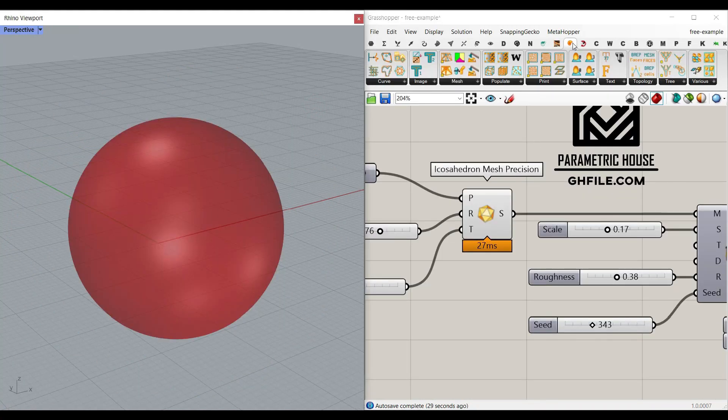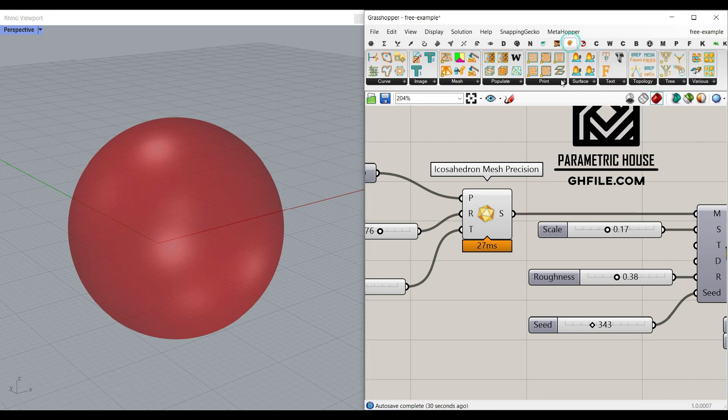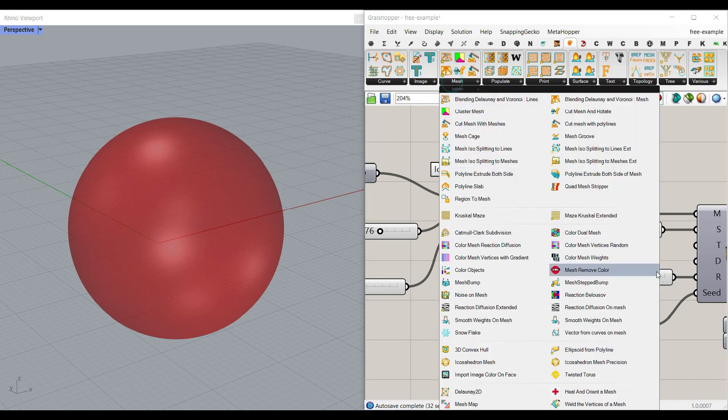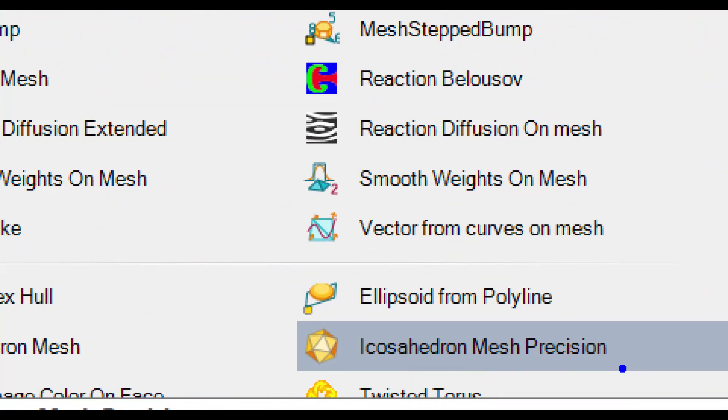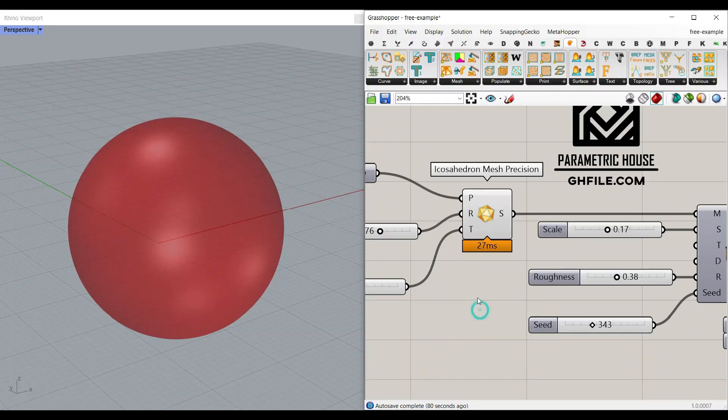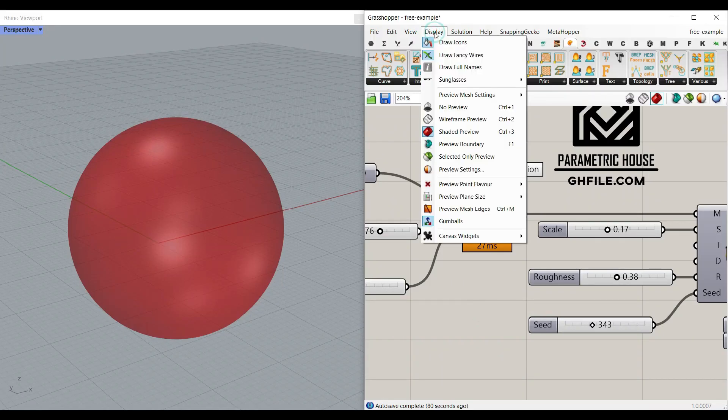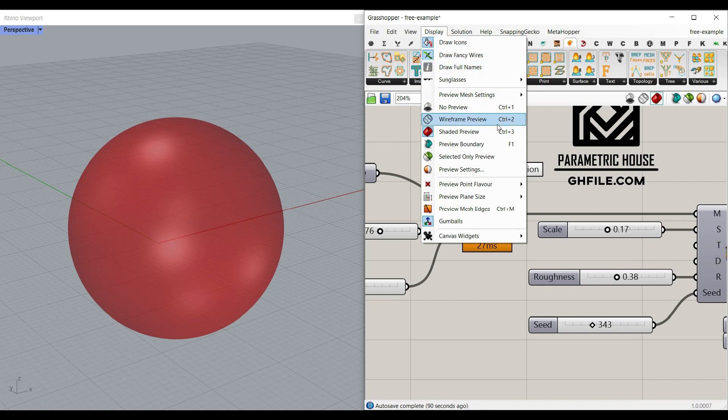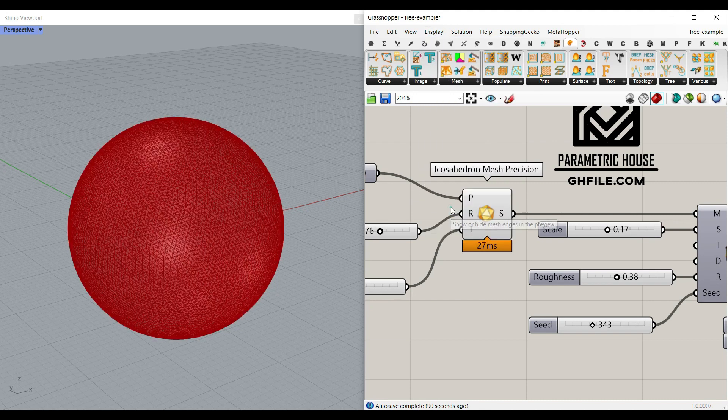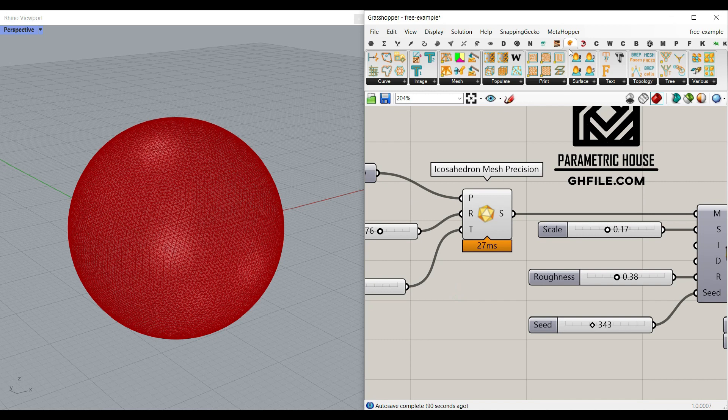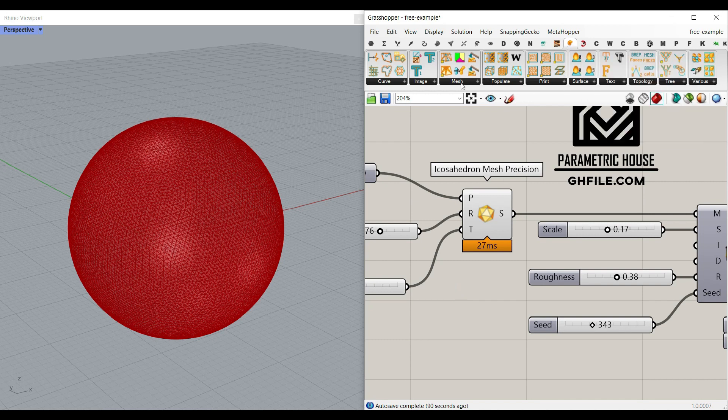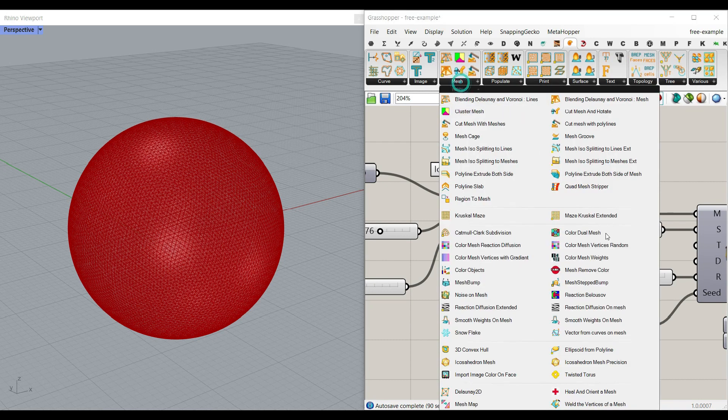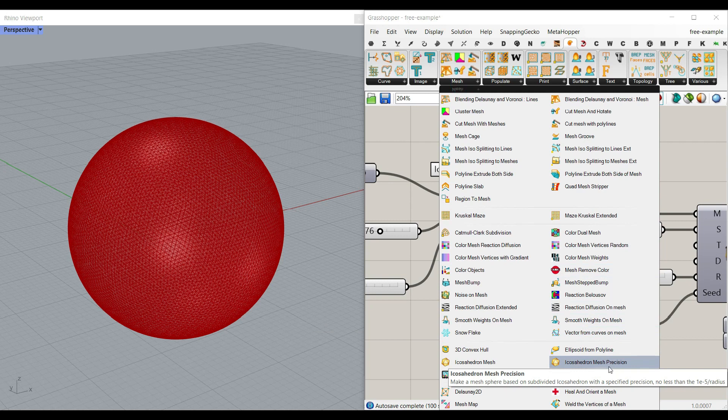Okay first what we want to do is to go to the Nautilus plugin and in the mesh we have an Icosahedron mesh precision. You can also preview the mesh edges by display and using this preview mesh edge or hitting the ctrl m. We can go to the Nautilus plugin and here we have the mesh and Icosahedron mesh precision.